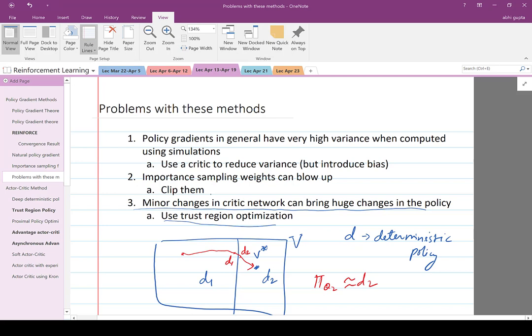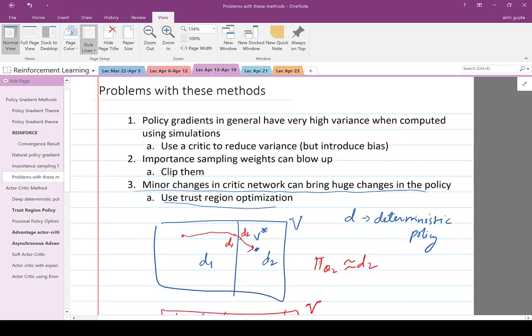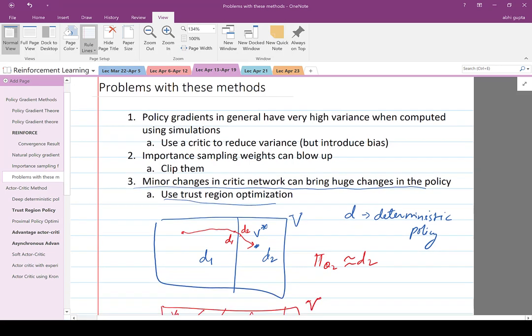So the idea is to clip the importance sampling weight so that it doesn't blow up to infinity. That's another idea and we will look at one specific instance of that particular algorithm.